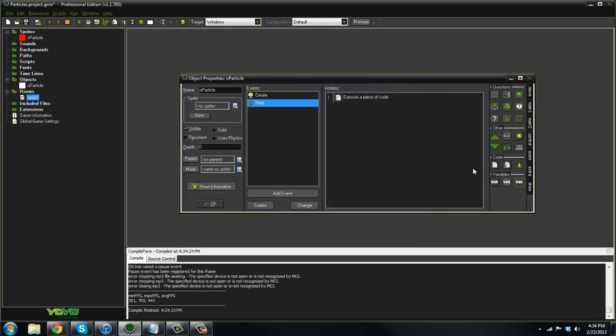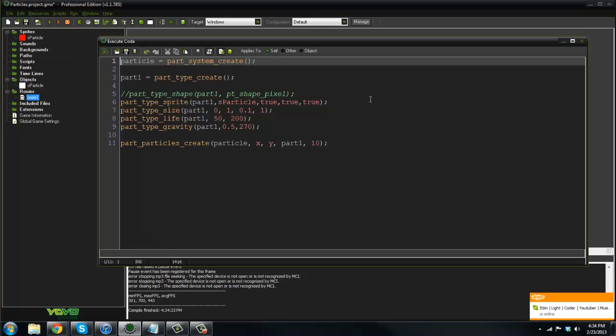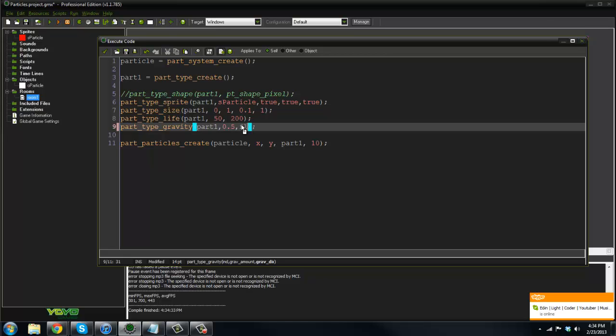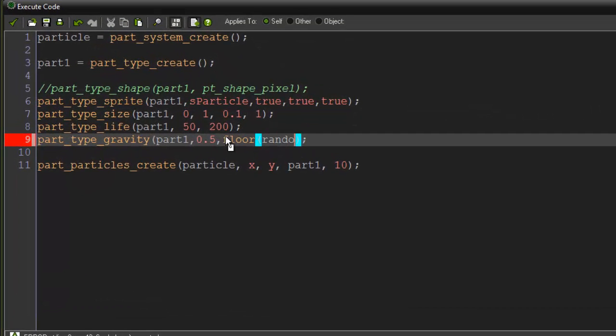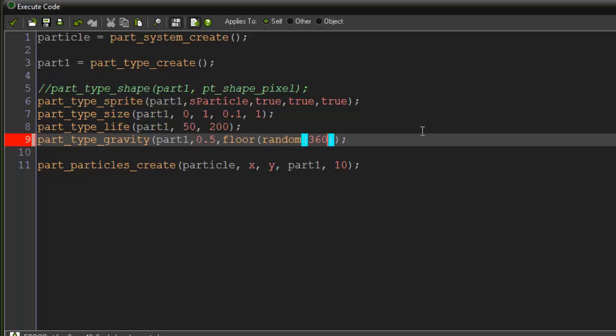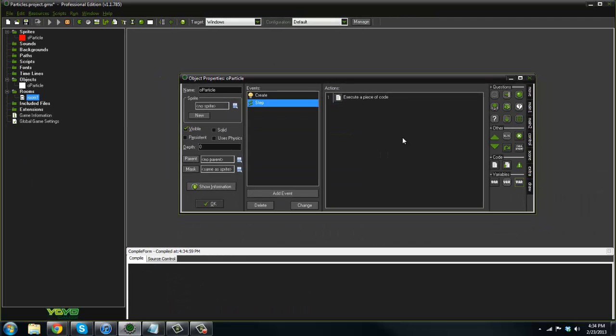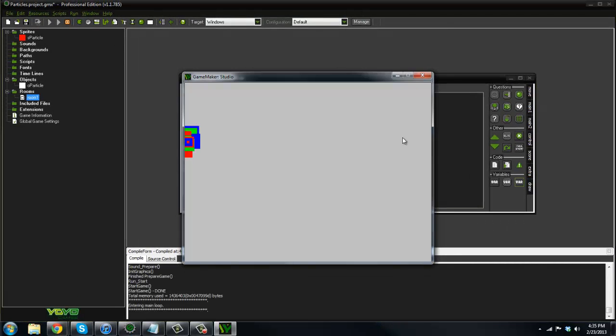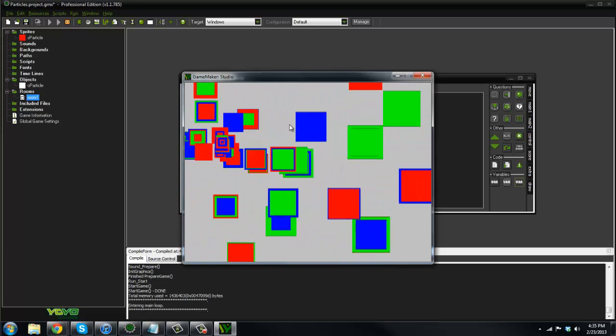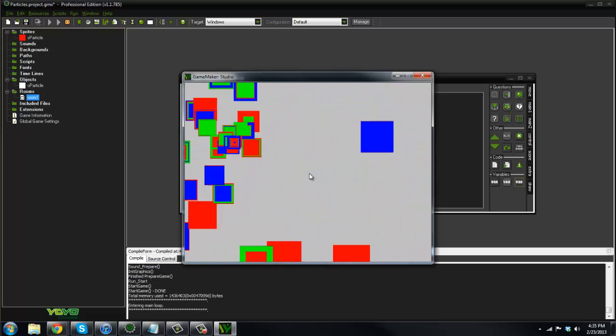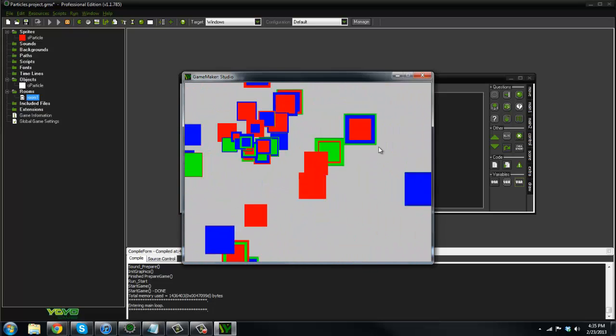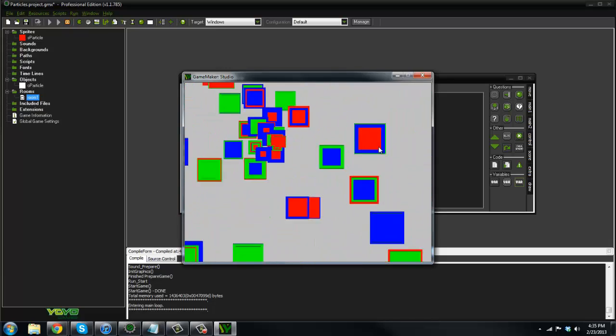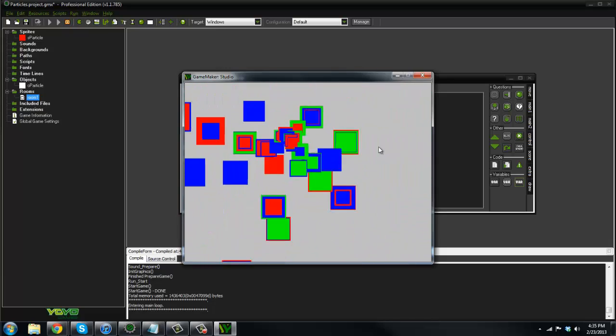Now let's say we wanted to have them in a random direction. So we could just say floor random 360. So let's try that. And whoa. Okay. Now we get the particles all over the place, just flying all over the place, 360 degrees. So this actually looks a little bit better than just your normal, or maybe not, but you can do a lot with this.